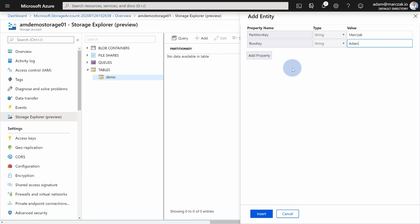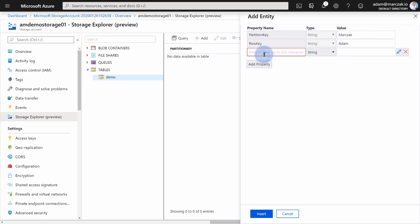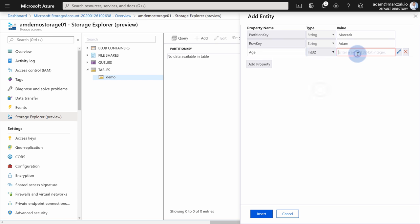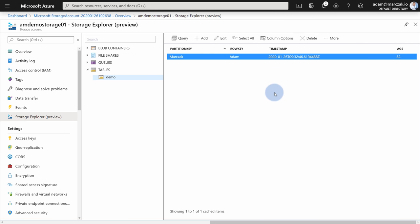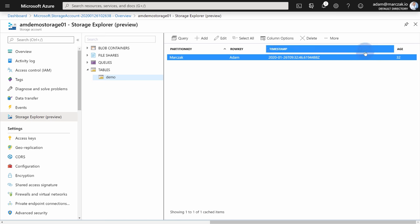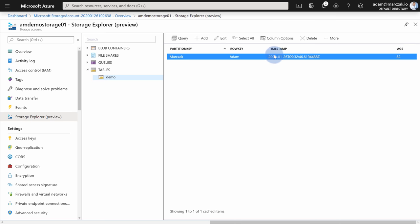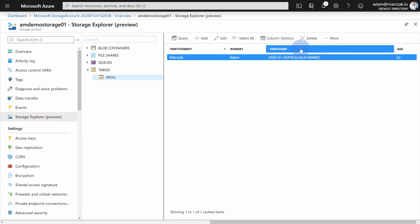When adding new rows, notice that by default, as I already said, you have partition key, row key, and a timestamp which is not visible because it's added by default. For partition key and row key, you can decide yourself. For instance, your partition key might be your surname. And your row key might be a name, if you want to. And additionally, since this is schema-less design and NoSQL, you can add your own properties, your own columns. So you can add a new column, for instance, age. Change the type to int, and type 32. You can insert the data, and now you have a table with row key, partition key, timestamp added by default, and an age.